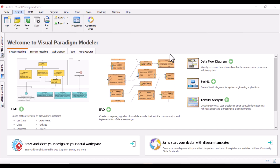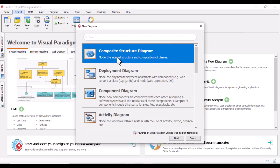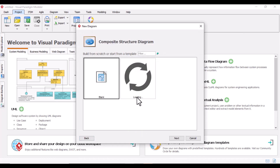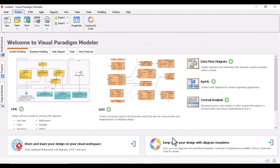It shows the internal structure, including parts and connectors, of the structured classifier. Let me open one Composite Structure Diagram so that it will be easier for you to connect.